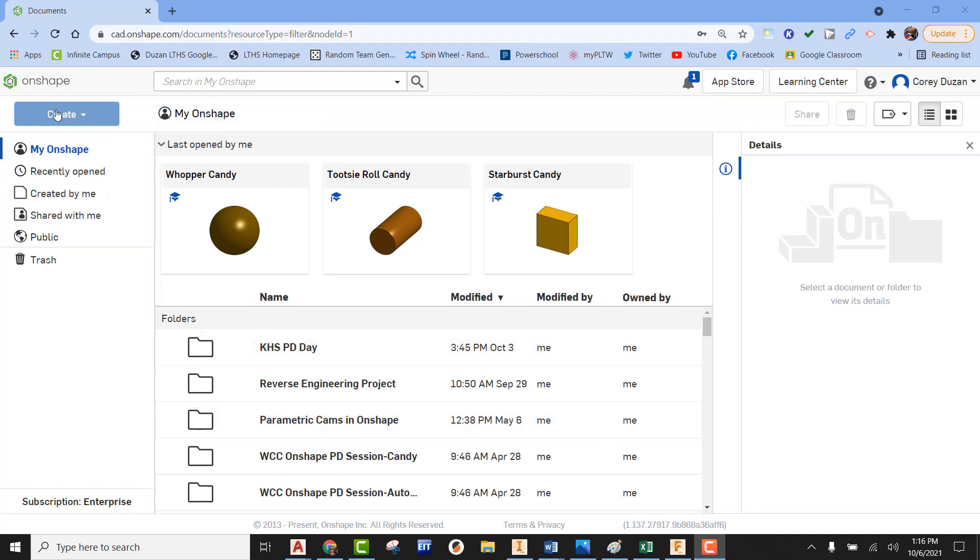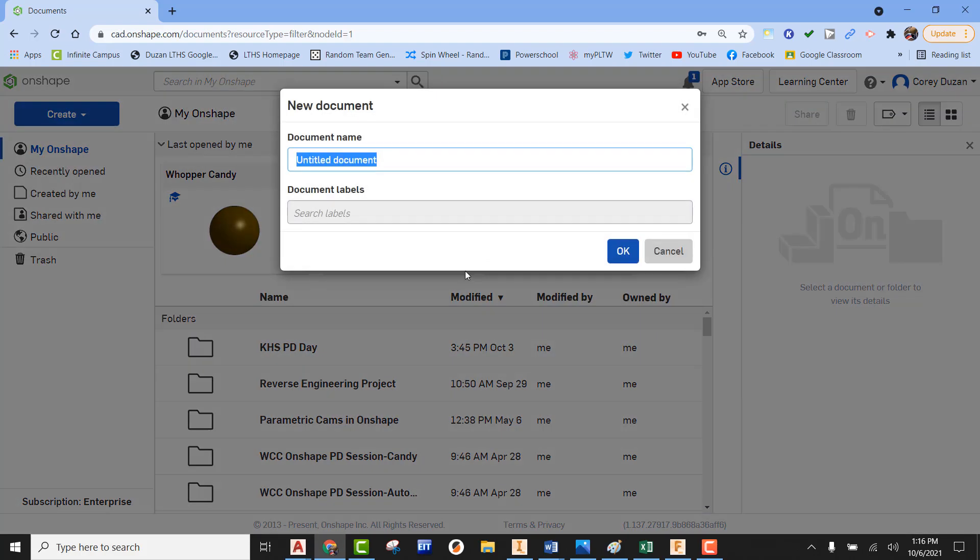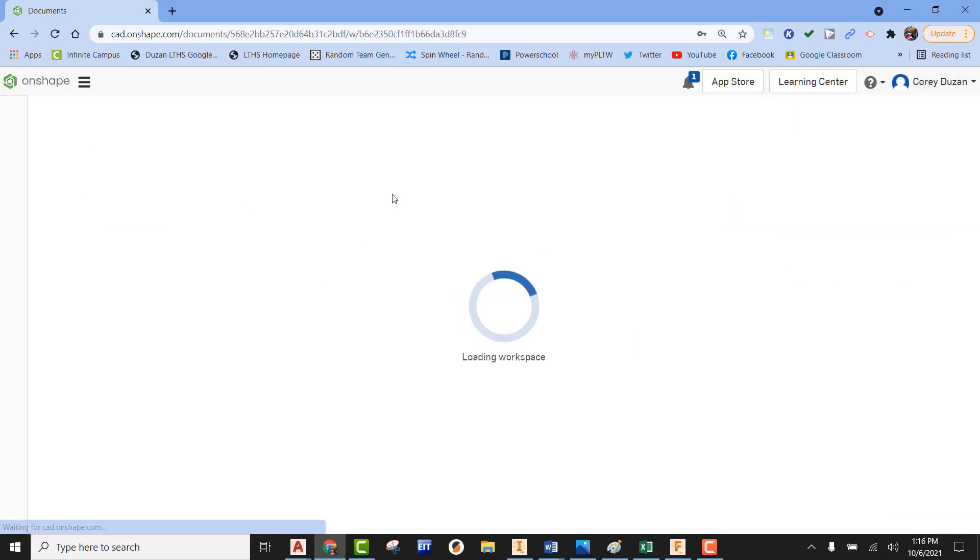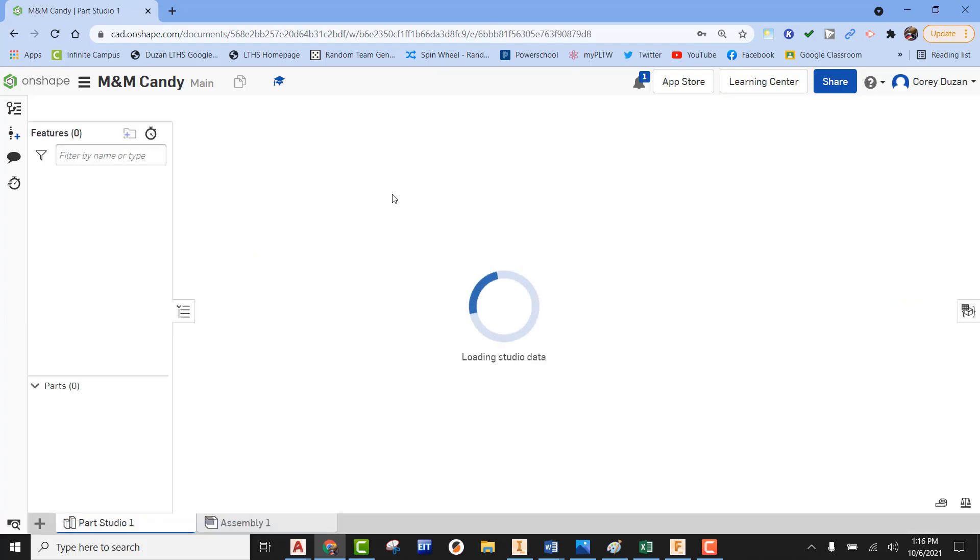In Onshape, we're going to come up, click Create, and then Document. We're going to give this the name M&M Candy. There we go.